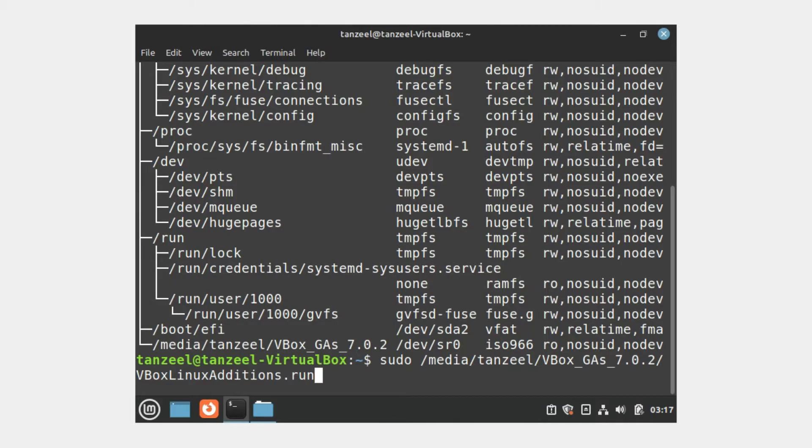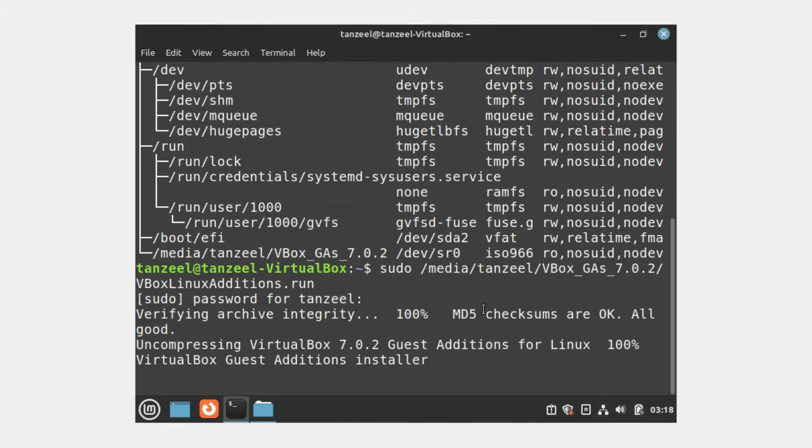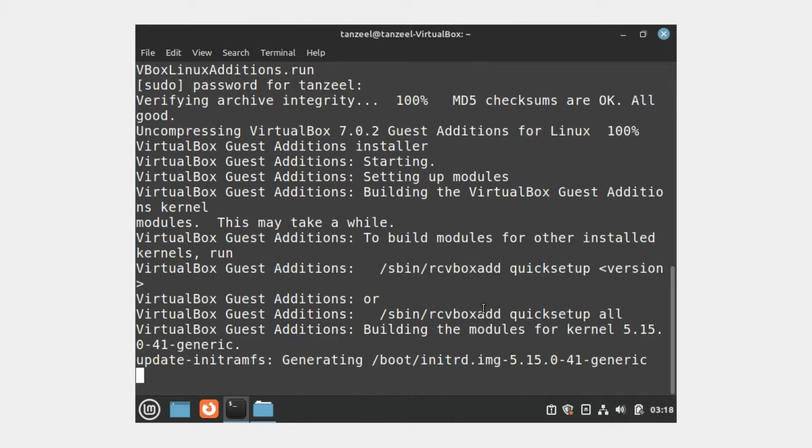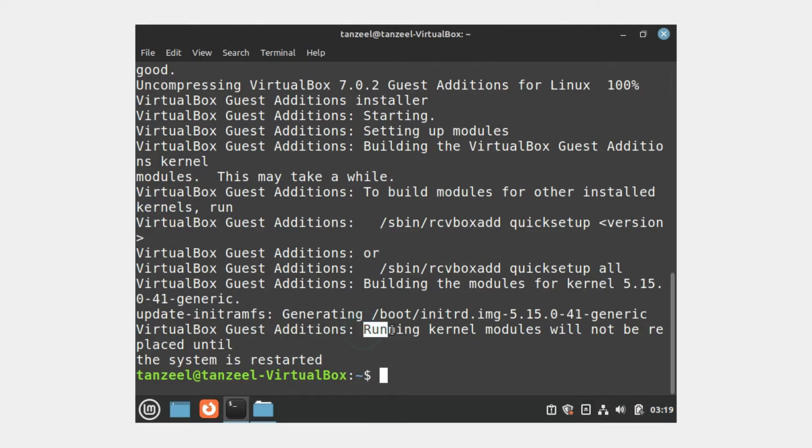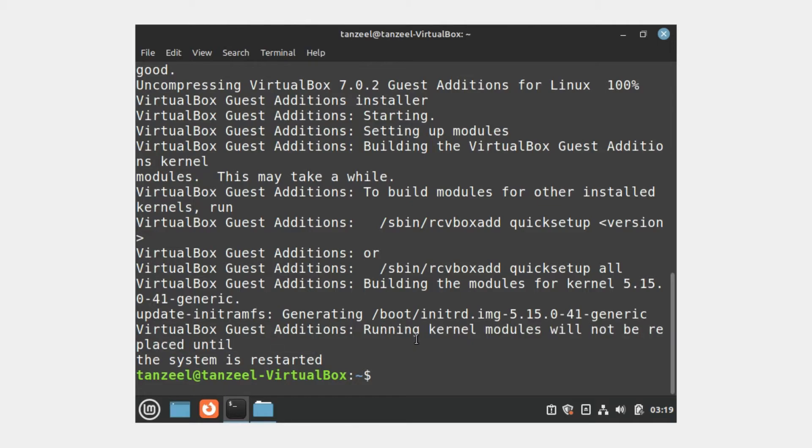Then hit Enter. It's going to ask for your password, so just enter your password and hit Enter. The VirtualBox Linux installer is going to start up. We don't have to do anything, let the installation complete and it's going to build the modules for VirtualBox guest additions kernel. Finally we'll have this message that says running kernel modules will not be replaced until the system is restarted, which means the kernel modules already running in the operating system cannot be overwritten or replaced until the computer is restarted.